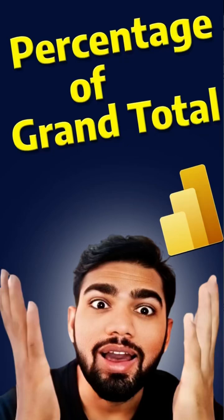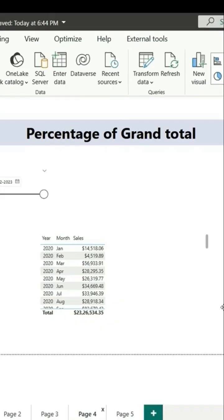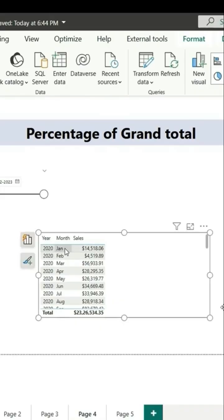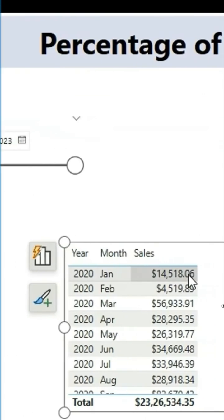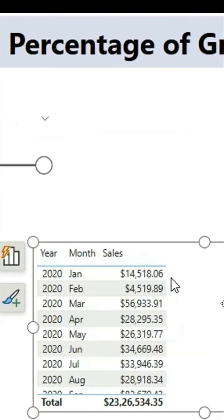This is also one of the most commonly asked questions, that is to calculate the percentage of grand total. For this Jan 2020 month, we have $14,518 as sales amount. So what percentage is this value from the total values?